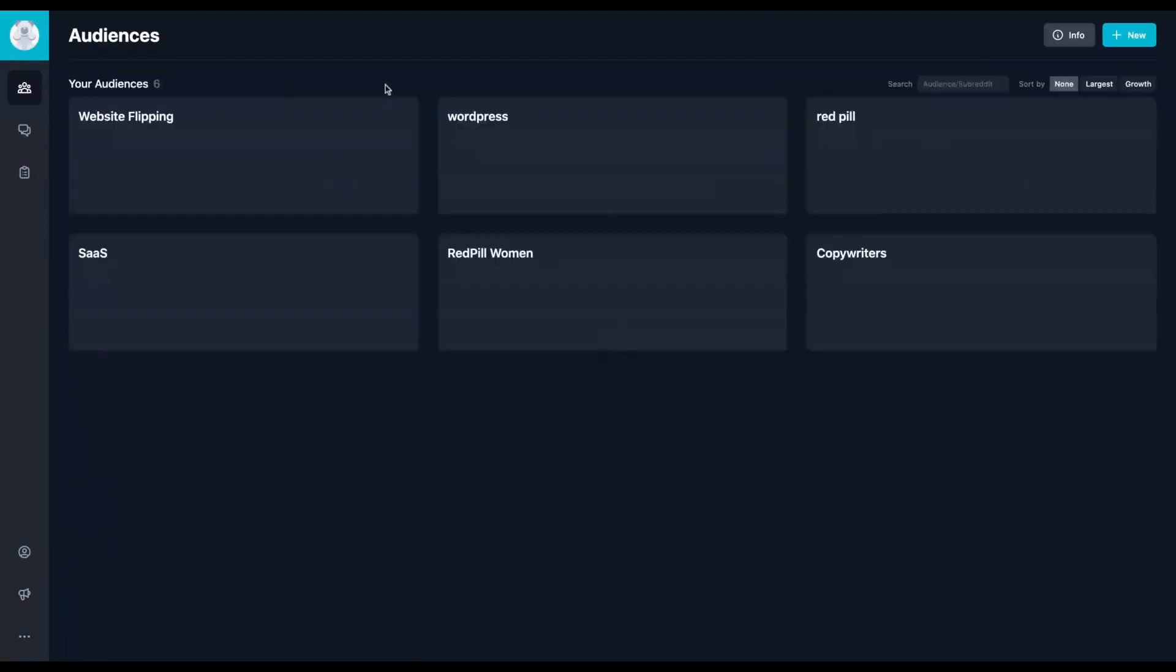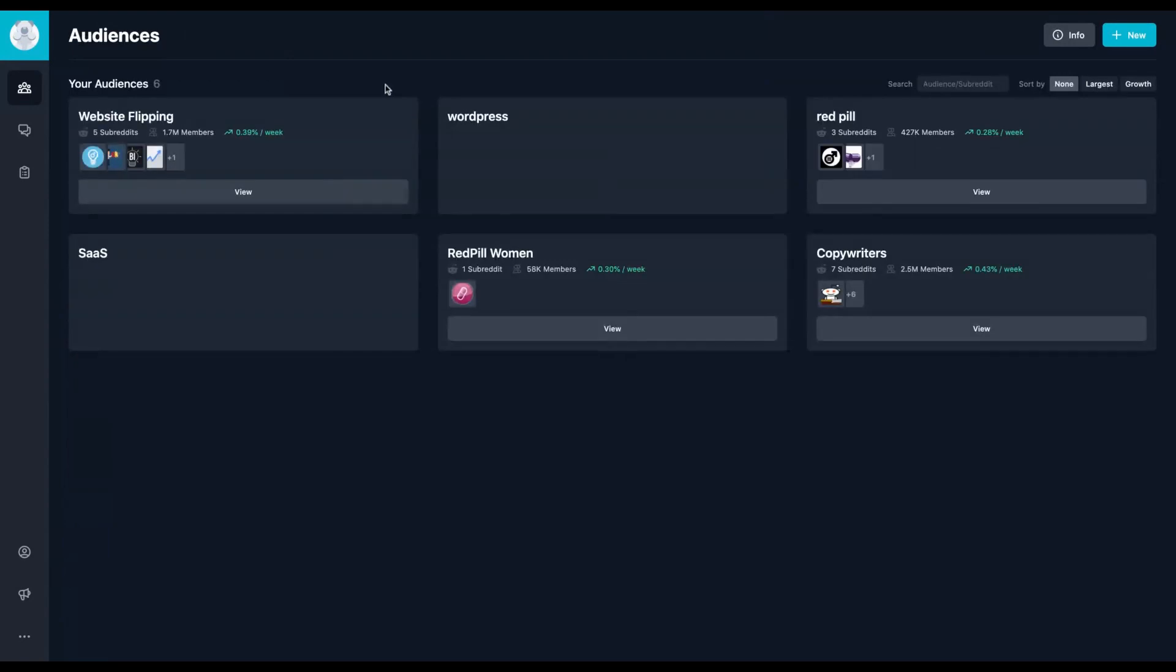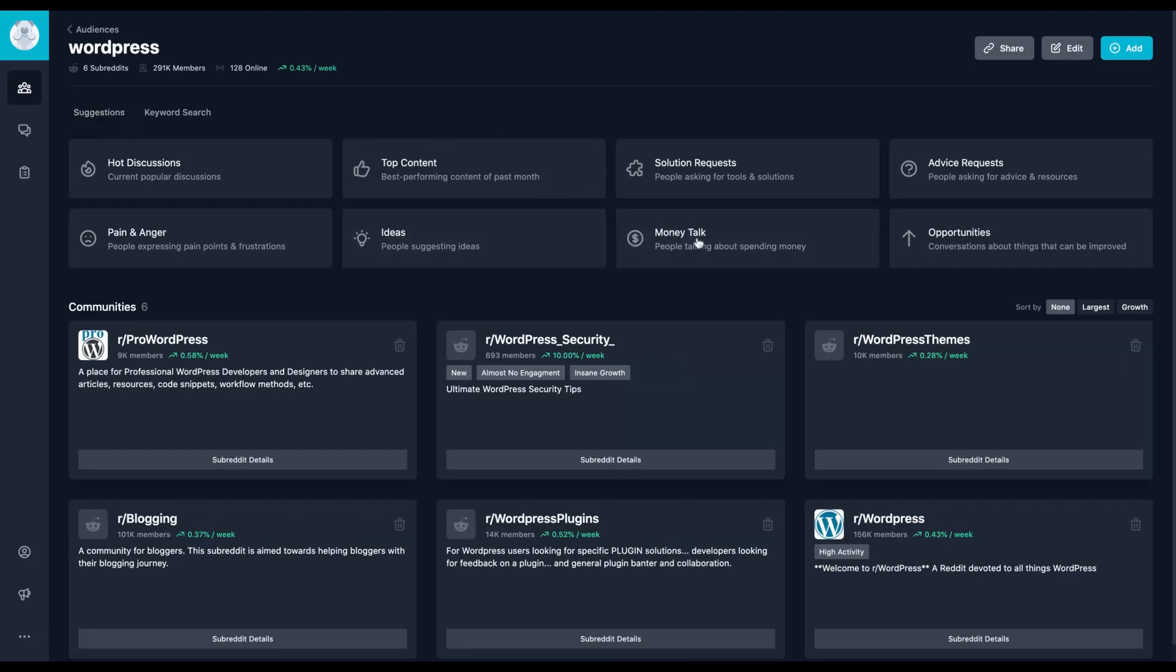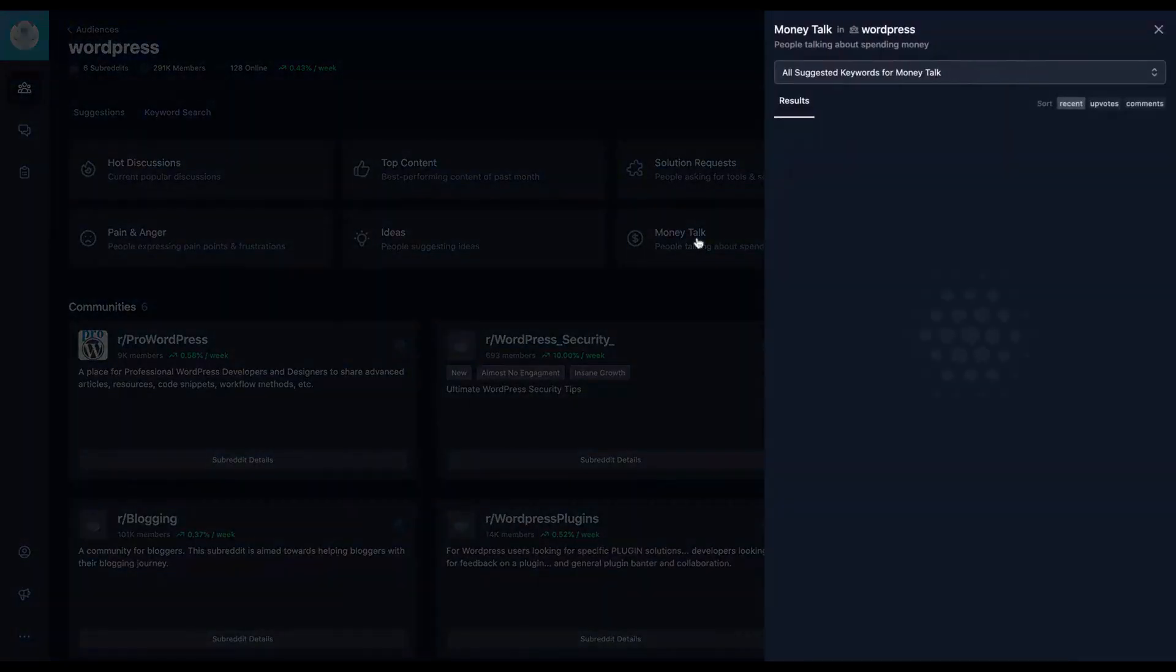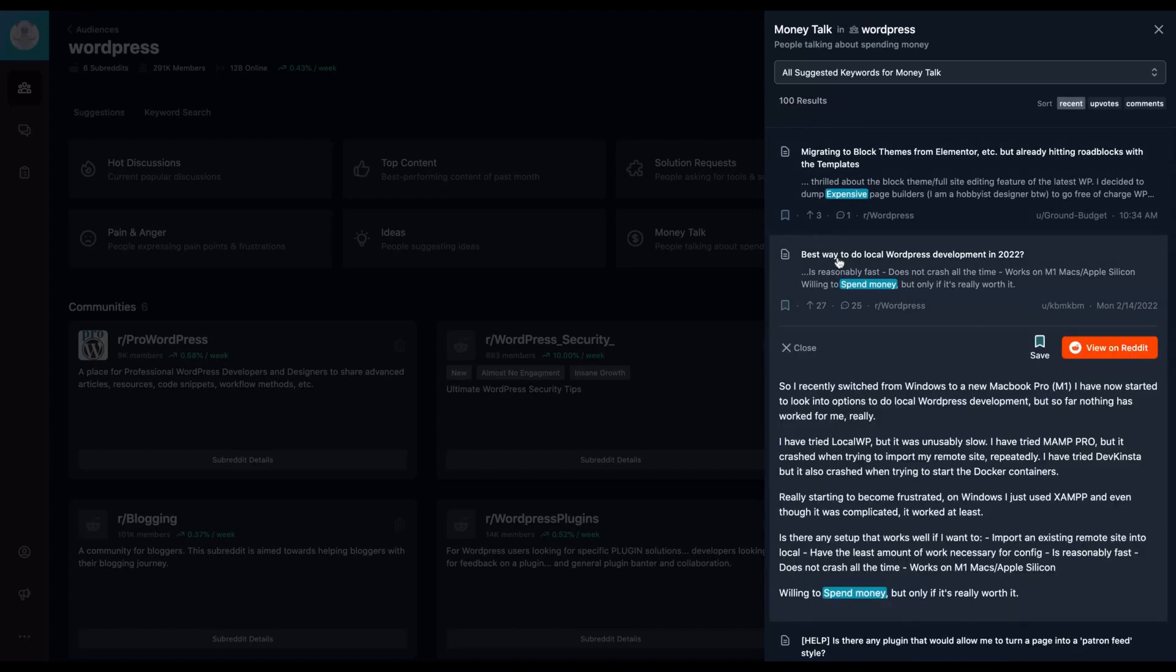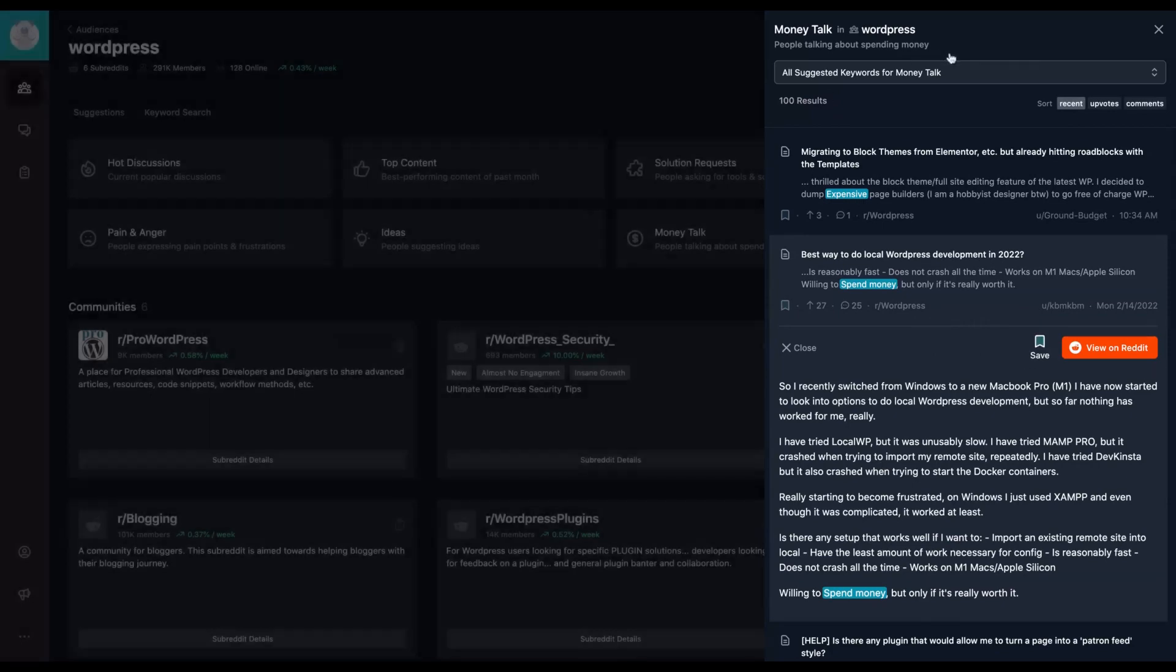Let's go to another community. I created a WordPress community. So let's check information about money on WordPress. So best way to do local WordPress development in 2022. So there is something that you want here. You can click here to save it.